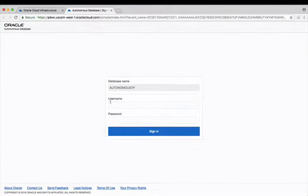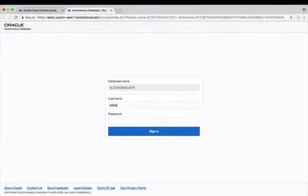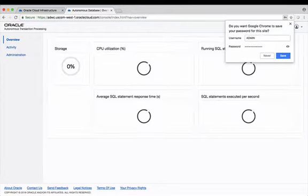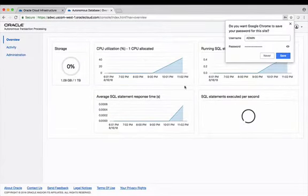Now you're going to need to log in here to the console and you're going to use the admin user and the password that you created when you provisioned the instance originally.